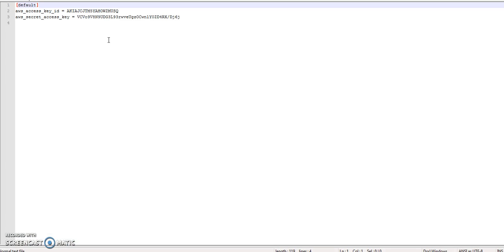This file contains the access key and secret access key. So whatever the credentials that you generated in the last step, you just have to configure those keys here. And that's all.